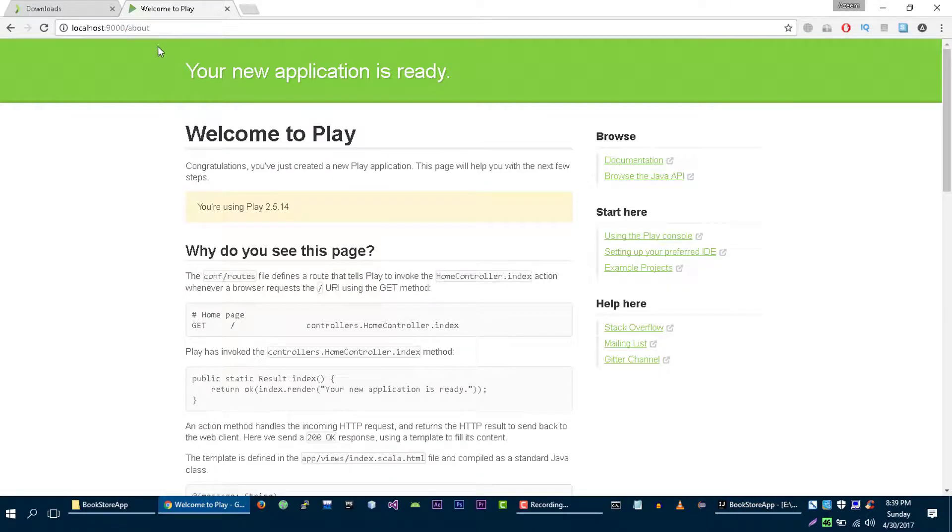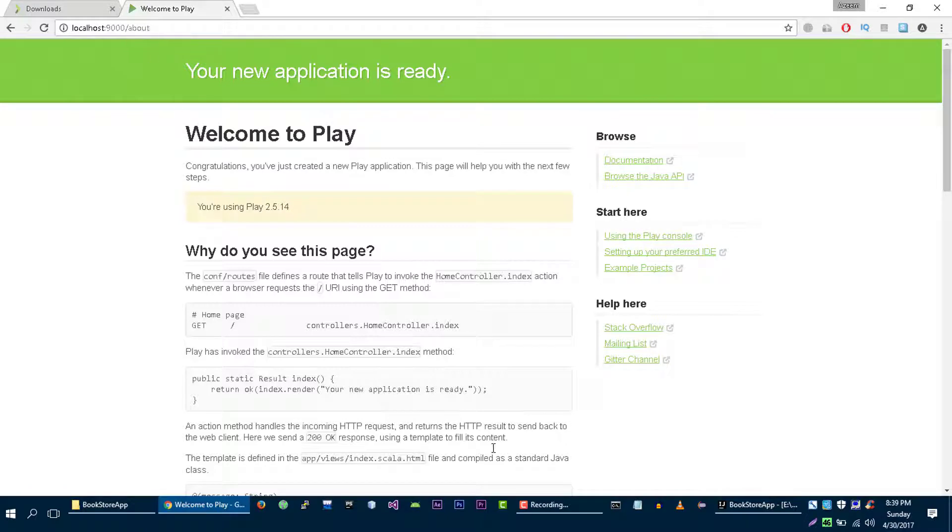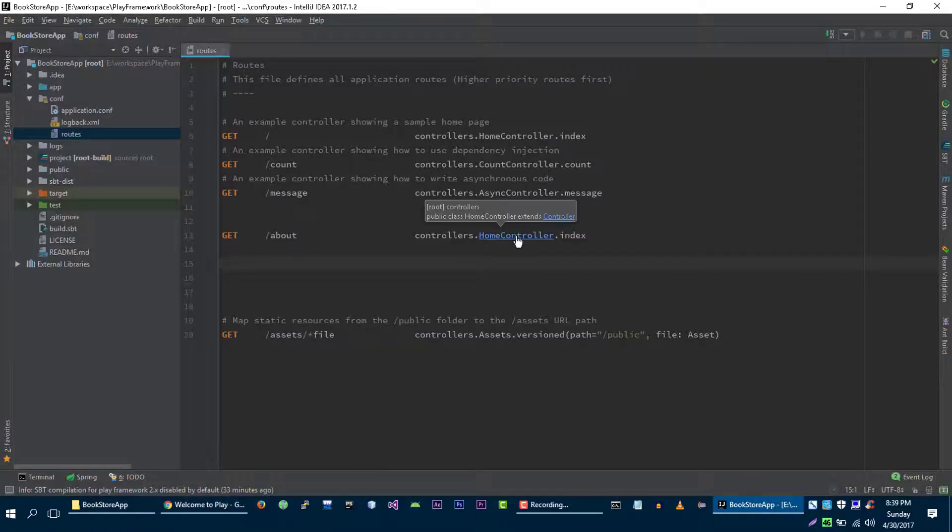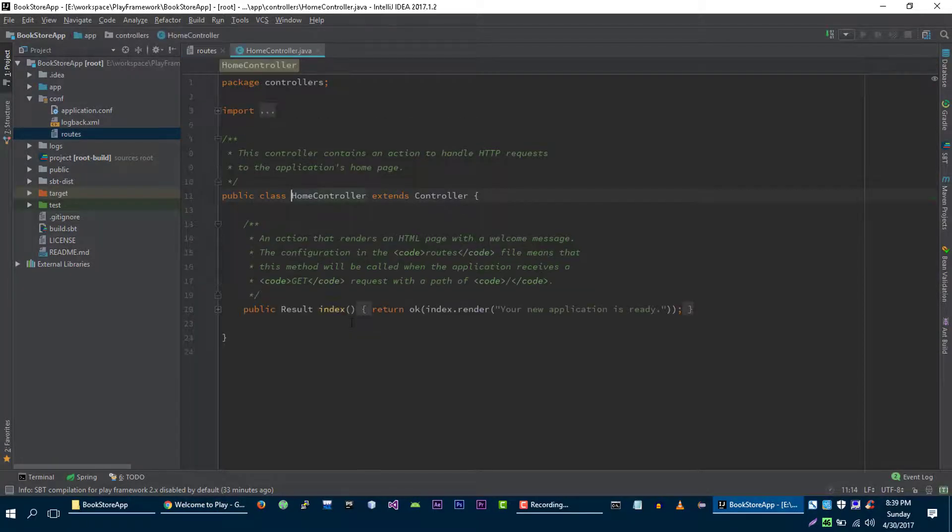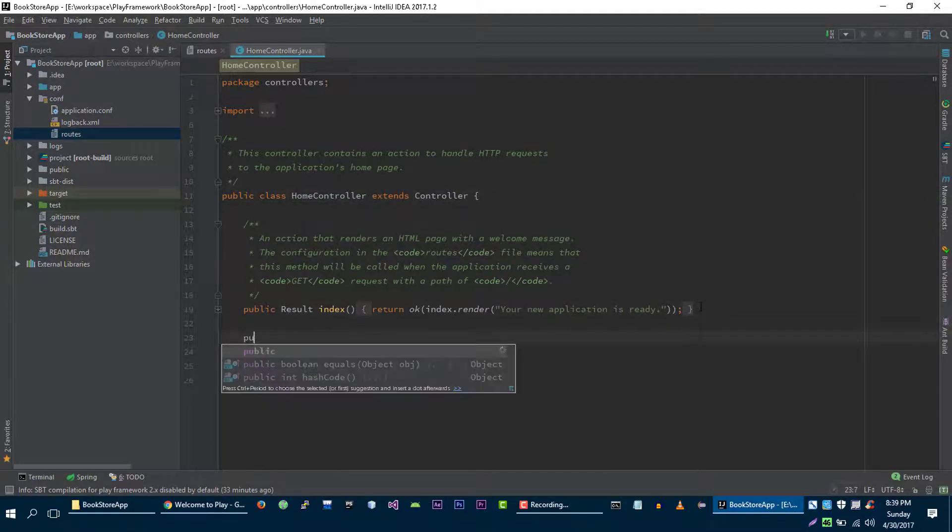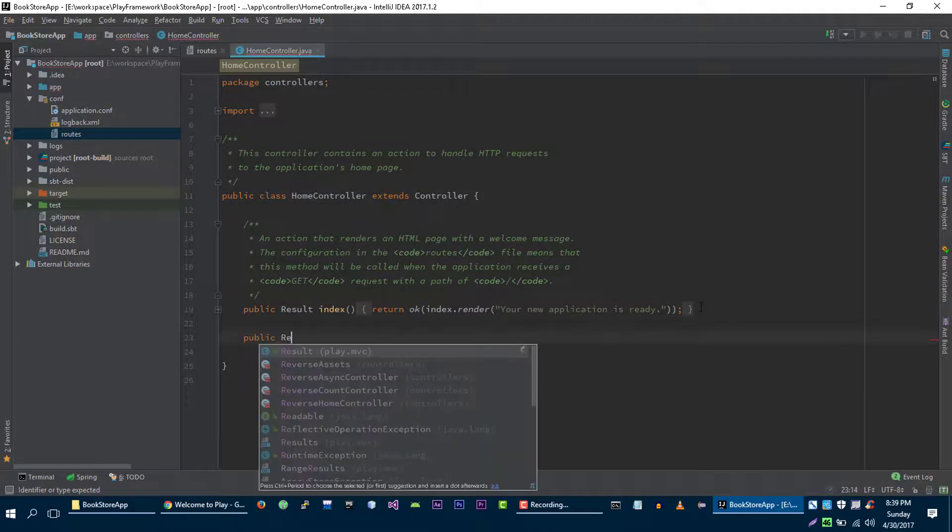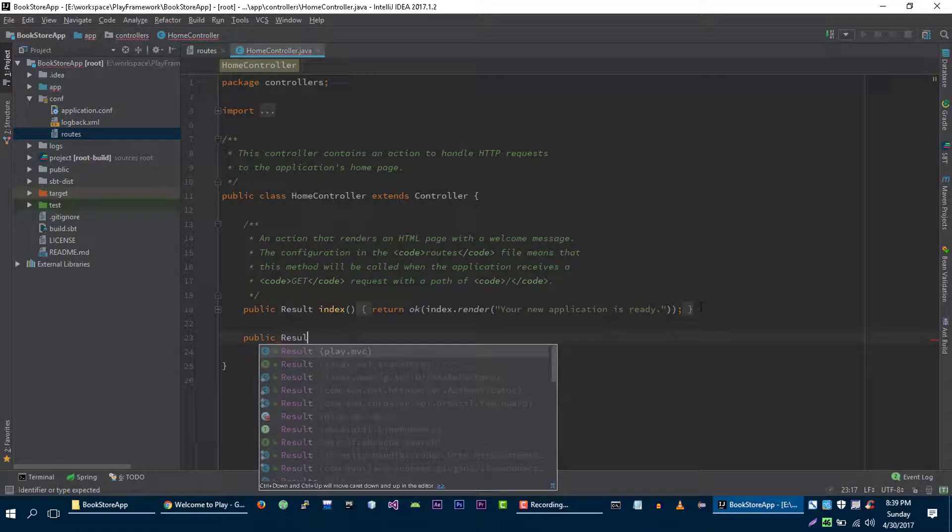So as you guys can see that we are able to use this route. So now let's change our home controller. Let's define another method. Let's call it about.